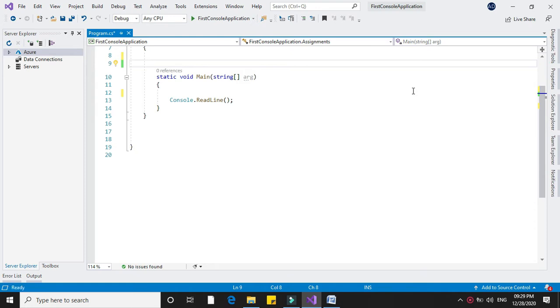Write a program to read a number n and find out sum of digits from 1st digit to 2nd digit, 2nd digit to 3rd digit, 3rd digit to 4th digit and so on. We will write this in the comment line.